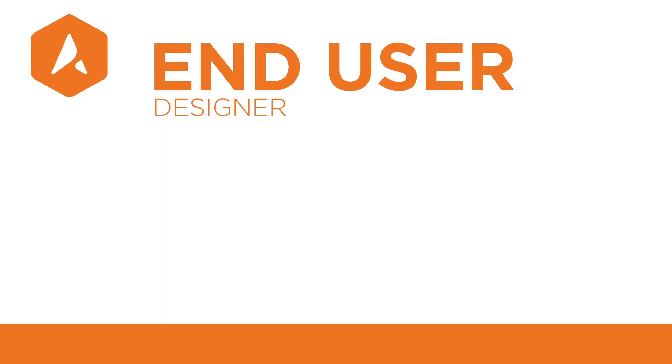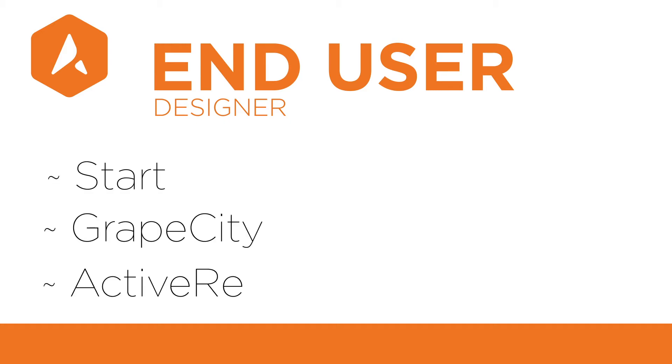We're going to show data binding using the End User Designer. The End User Designer can be launched by going to Start, GrapeCity, and selecting ActiveReports 12 Designer.